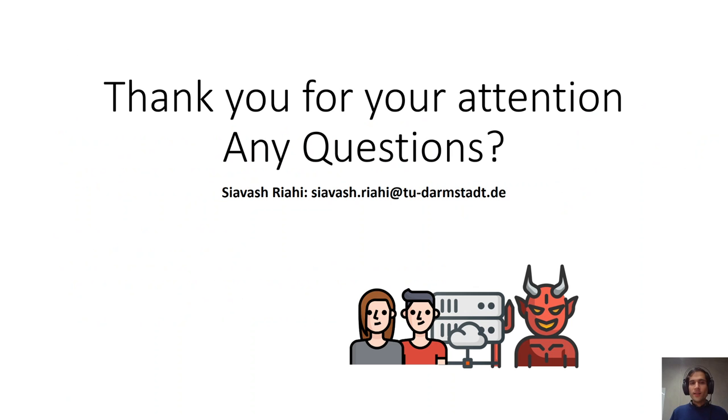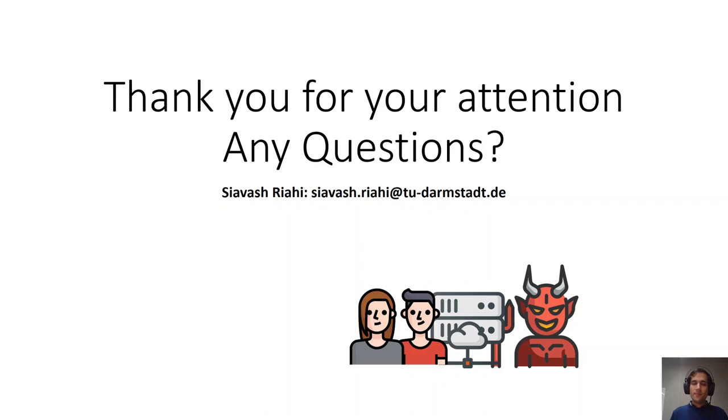So, I would like to thank you all for your attention. And if you have any questions, I would be more than happy to answer them on the online panel of AsiaCrypt. Thank you very much.